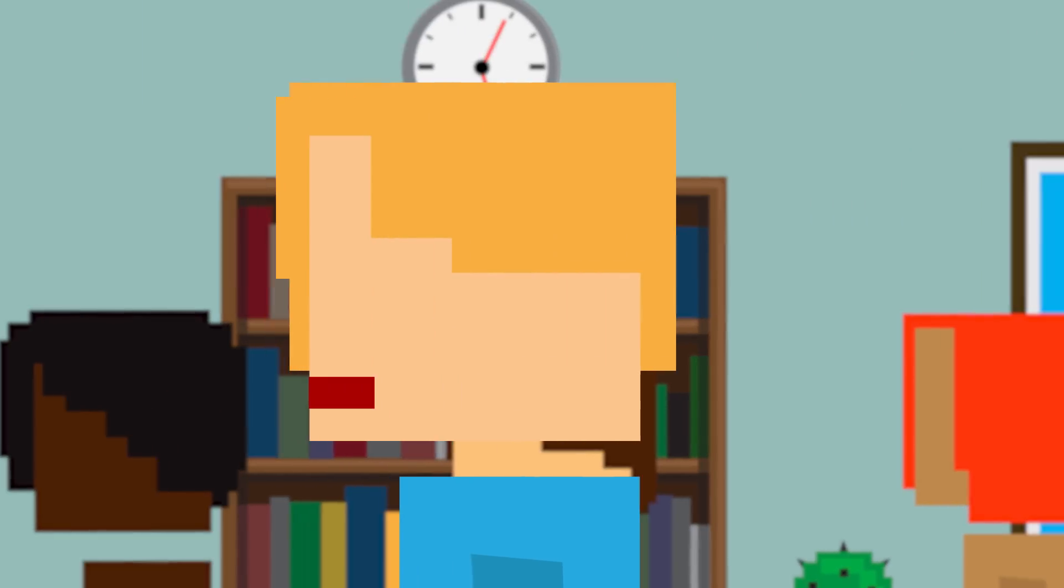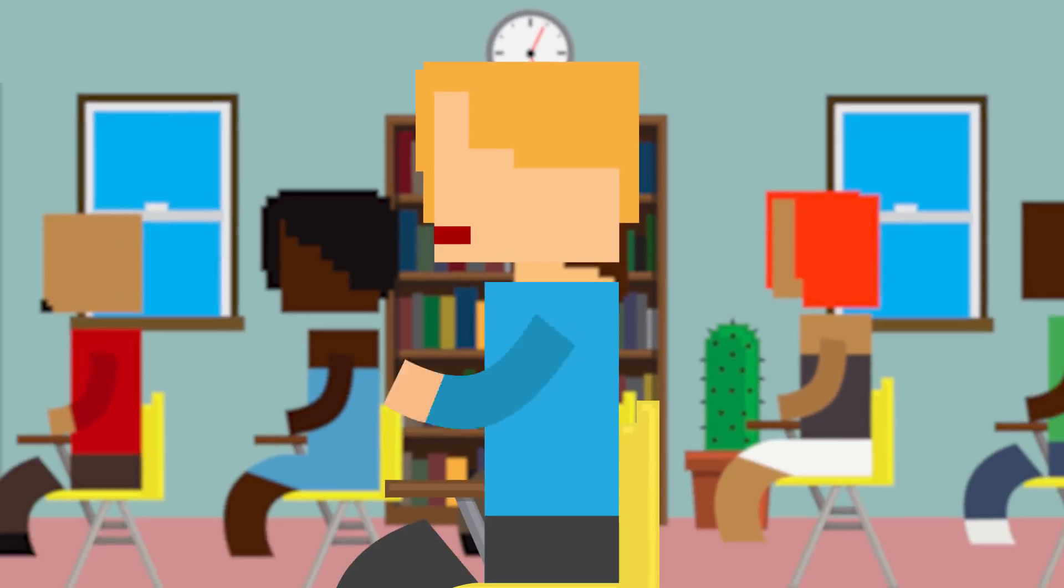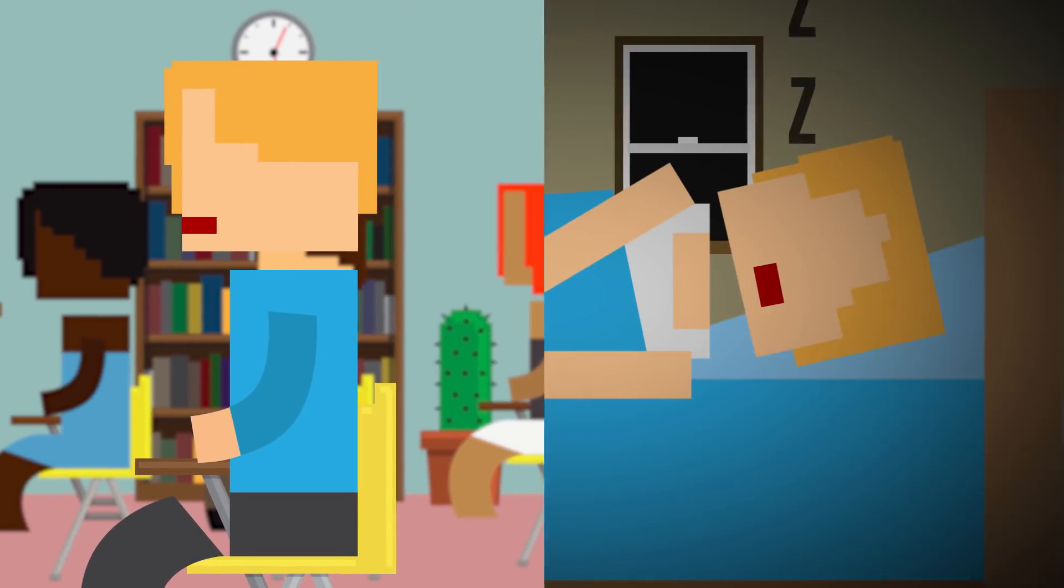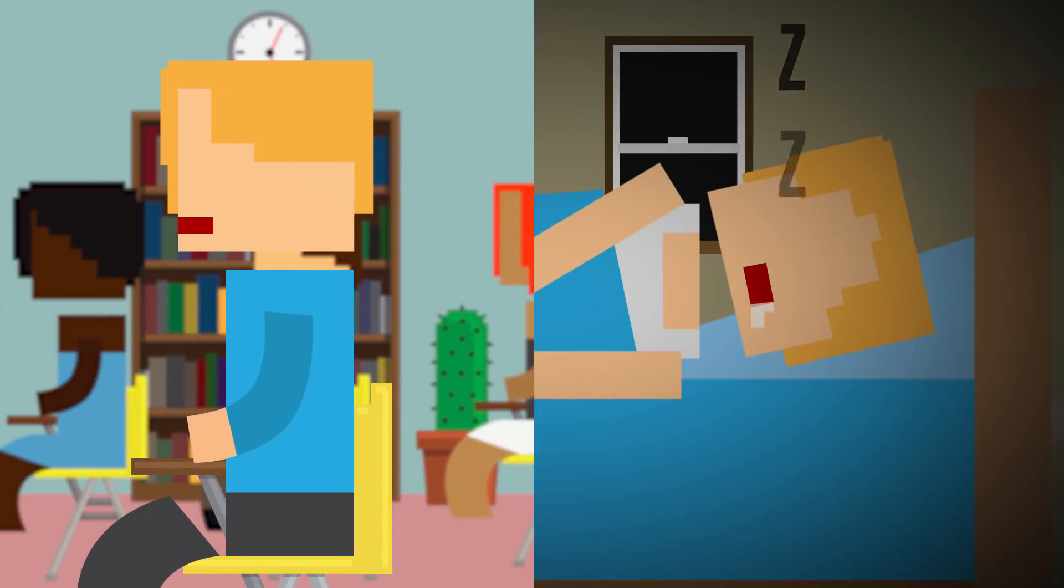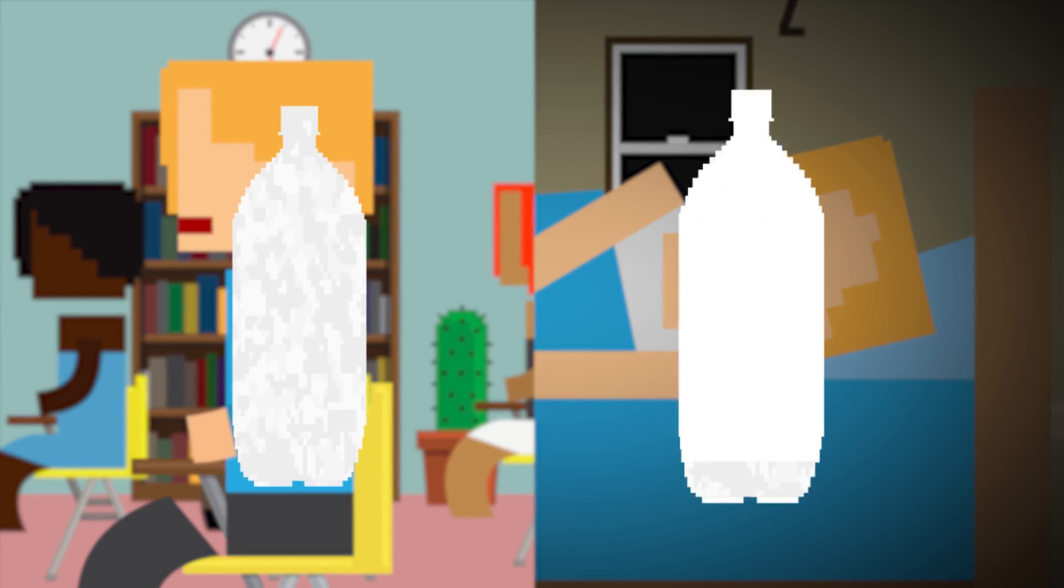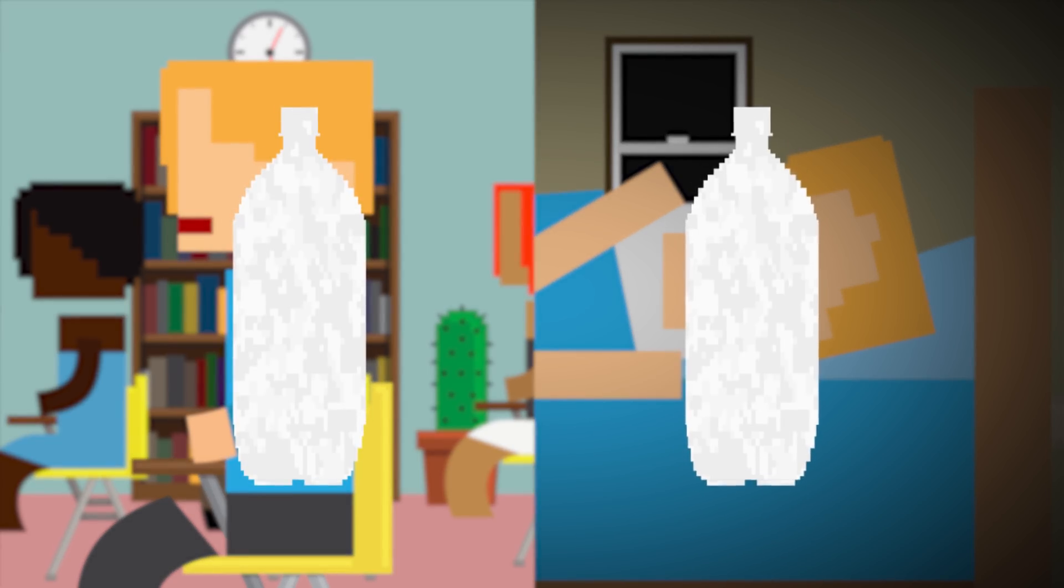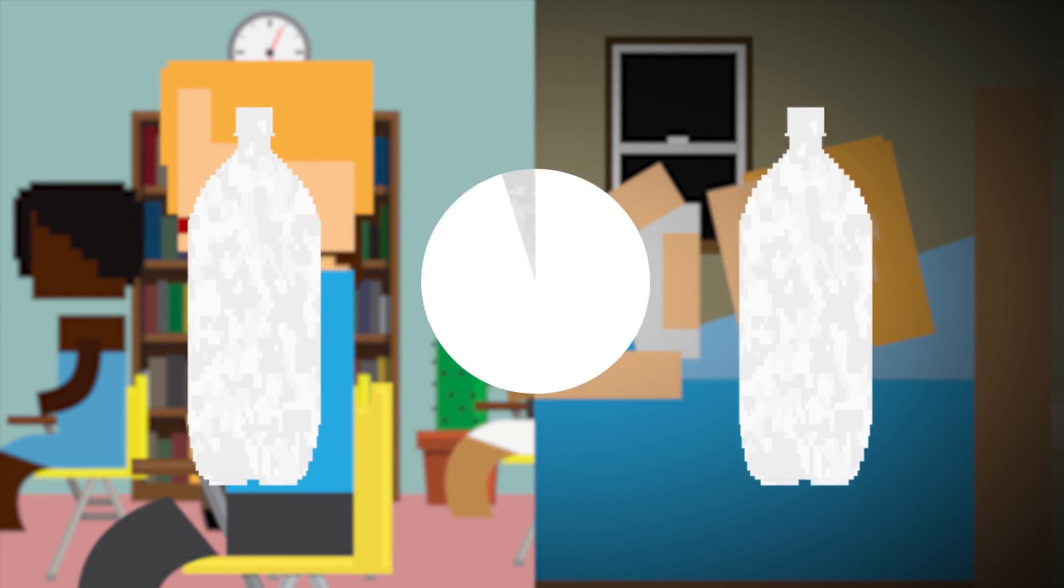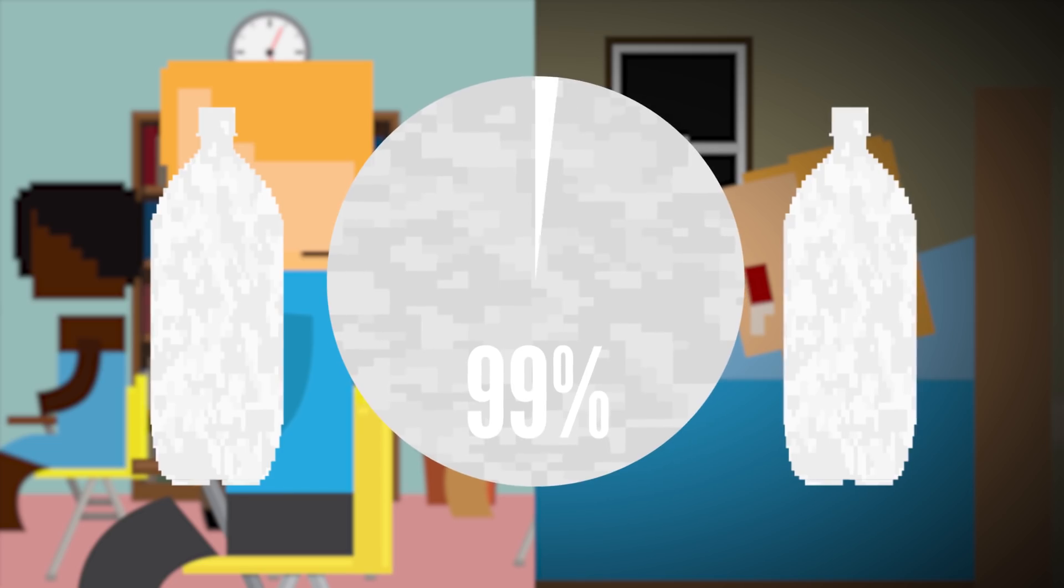Your body is constantly producing saliva every single day, even when you're asleep. On a daily basis, that means you're swallowing roughly 1-2 liters of spit, and up to 99% of that is water.